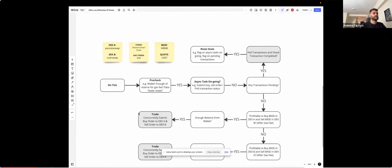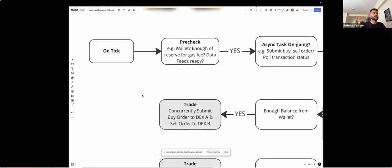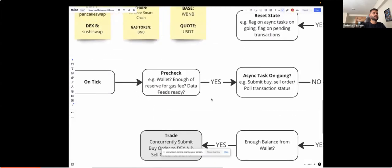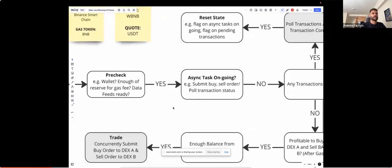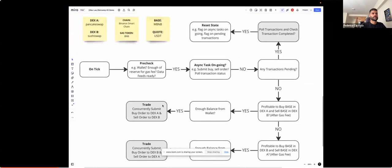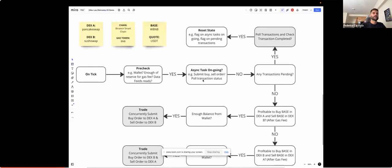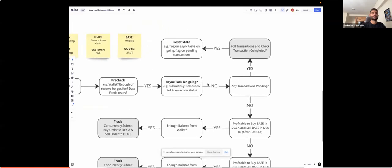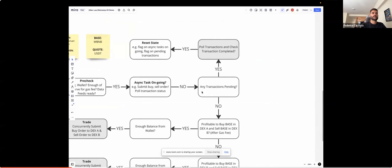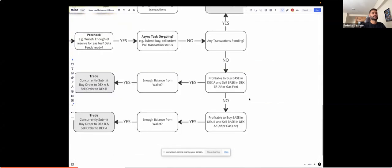Let's walk through the workflow. On-tick is the entry point that runs per second. It proceeds to do some pre-checks: whether there's a wallet, whether the wallet has enough reserve for gas fees, and whether the data feeds are ready. Once passed, it checks whether there's any asynchronous task from the previous tick that is ongoing — operations marked as gray require asynchronous tasks. When those operations are ongoing, a flag is toggled and the on-tick stops and proceeds to the next tick. If no async task is ongoing, it checks whether any submitted transaction is still waiting to be completed.